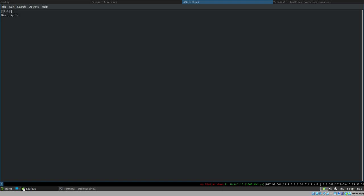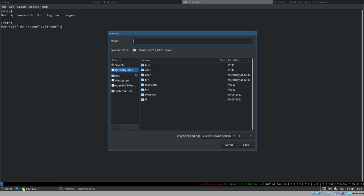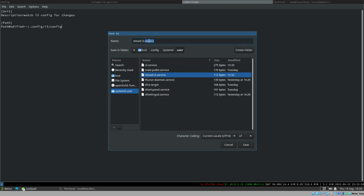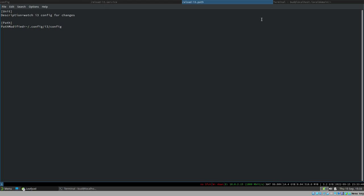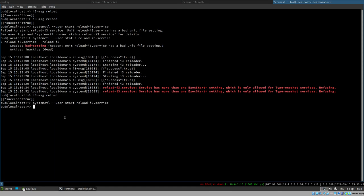We create a path unit with a description like 'Watch i3 config for changes'. This is not a service unit — it's a path unit, so we add the `[Path]` section with the `PathModified` option and specify the path to the file we want to watch: `/home/.config/i3/config`. We save this with the same base name as the service, so `reload-i3.path`. That's very important.